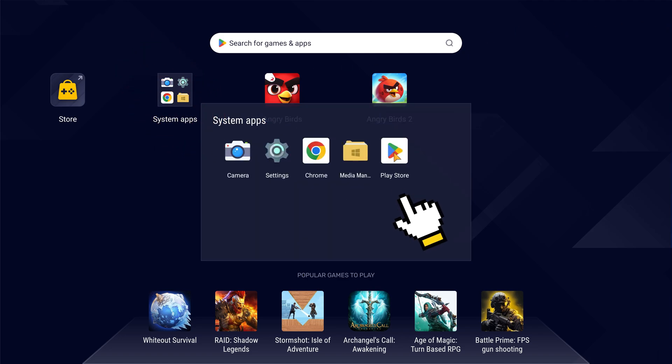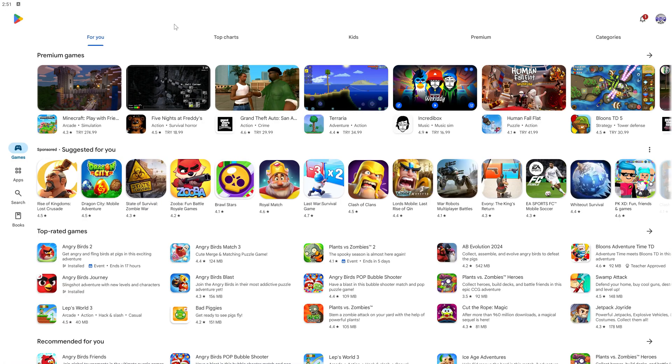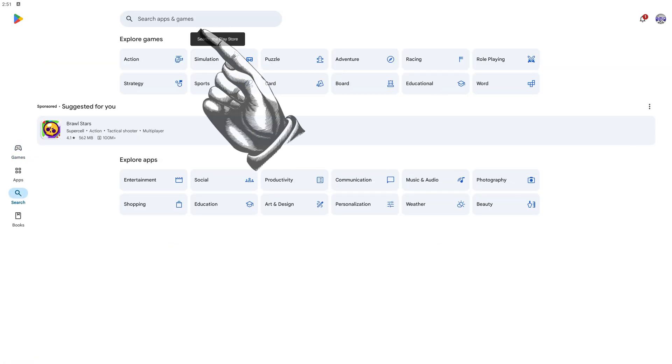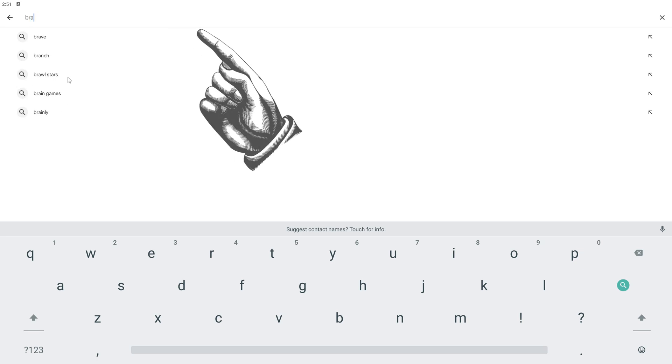We open the Google Play Store in BlueStacks and then type Brawl Stars in the search bar of the Google Play Store and find the game.